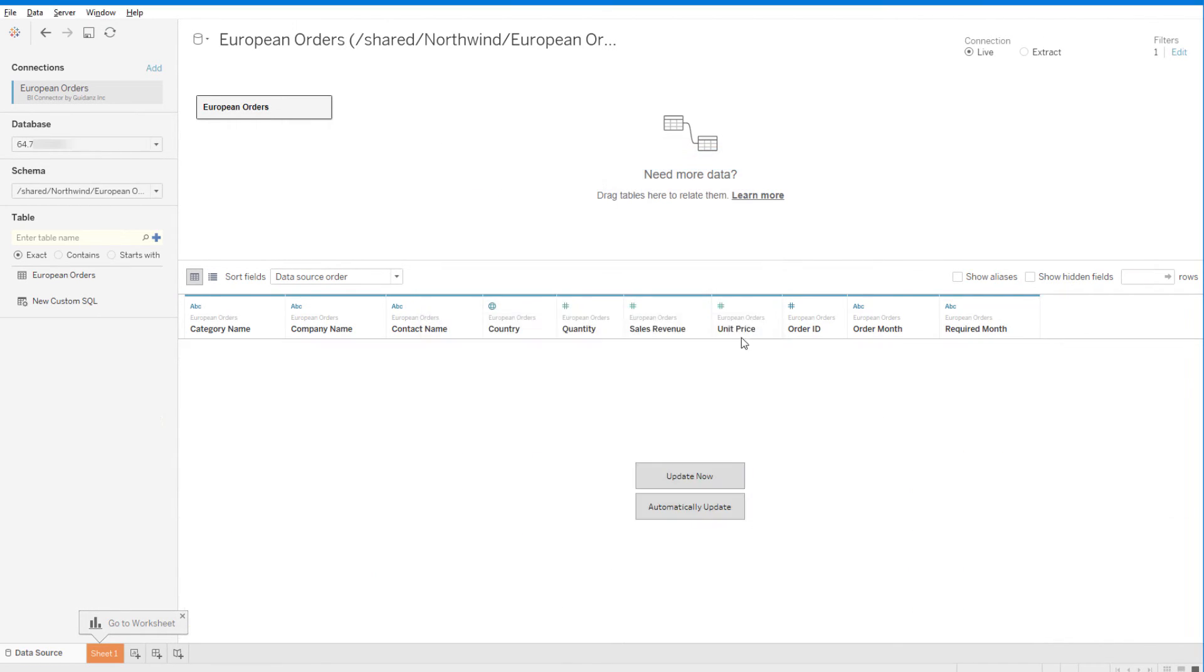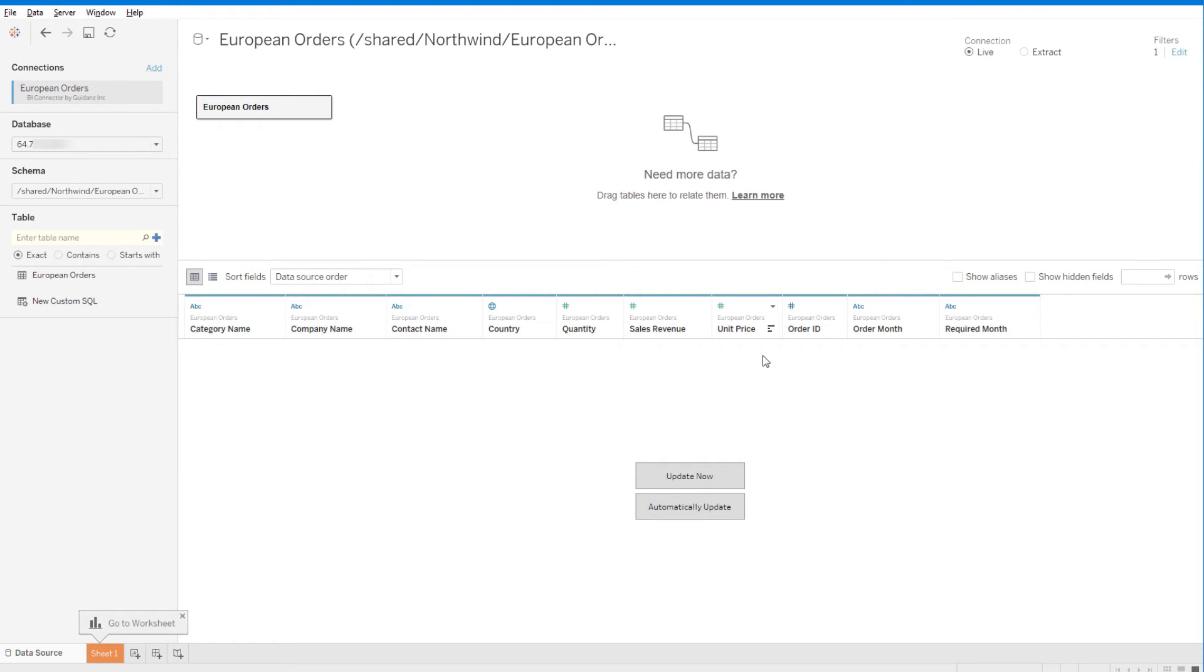Finally, I need to choose between the Live and Extract options. The best practice is to choose Live for faster OBIEE queries, and to use Extract for slower queries. I'll stick with the Live connection.